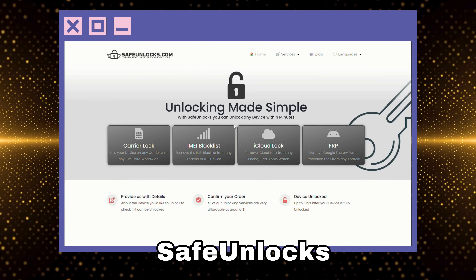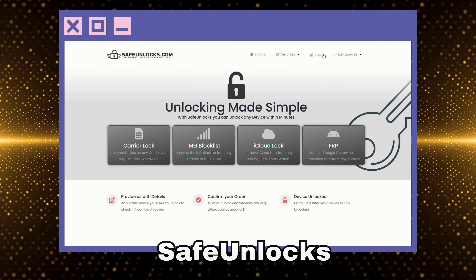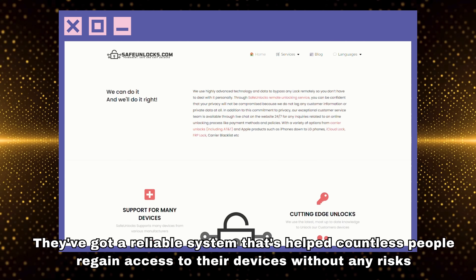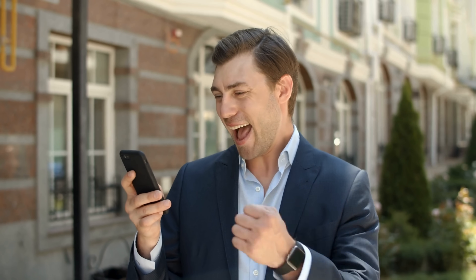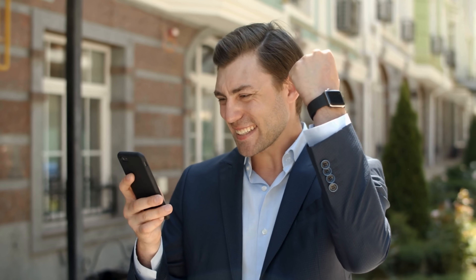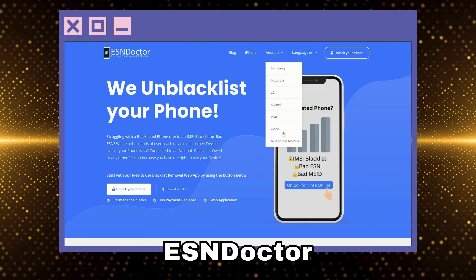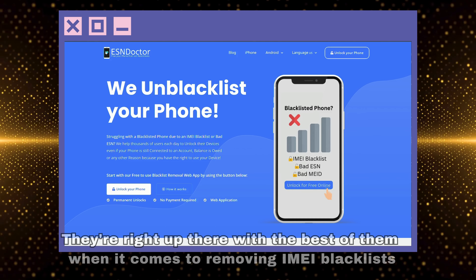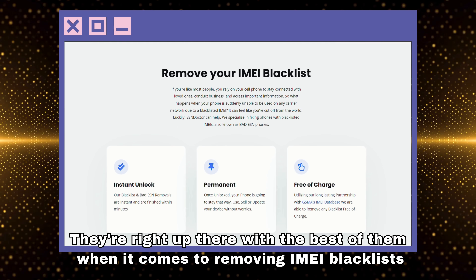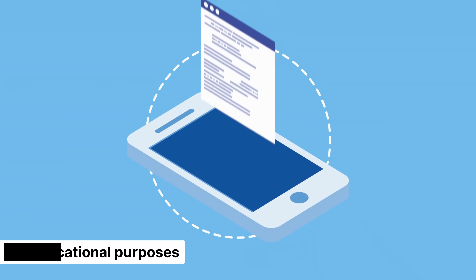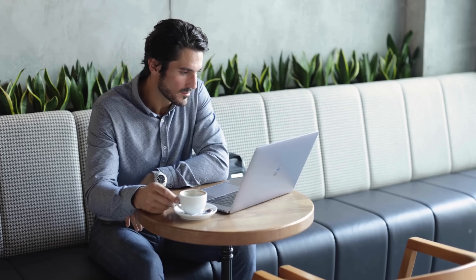Then there's Safe Unlocks — these guys are all about security. They've got a reliable system that's helped countless people regain access to their devices without any risks. Last but not least, we've got ESN Doctor. They're right up there with the best of them when it comes to removing IMEI blacklists, and they've got a solid reputation to back it up. I'm just sharing this for educational purposes; we're not endorsing any specific service over others.